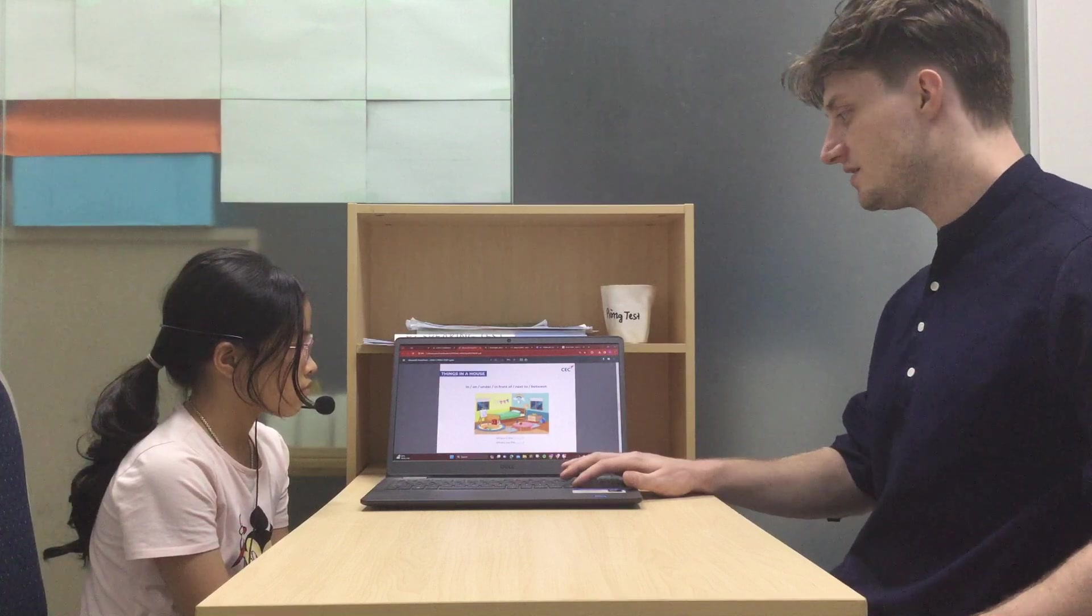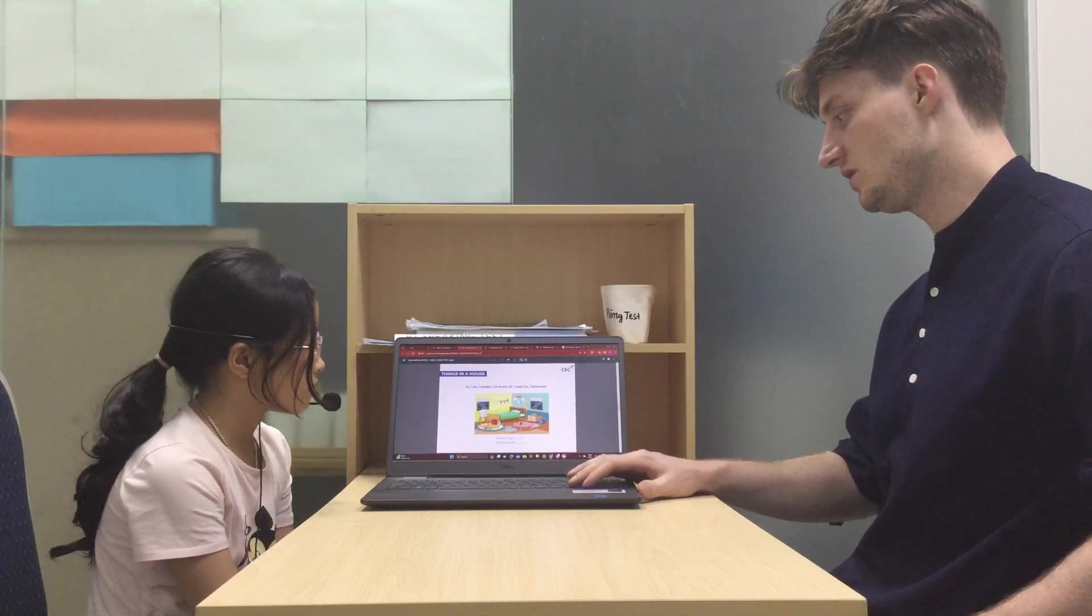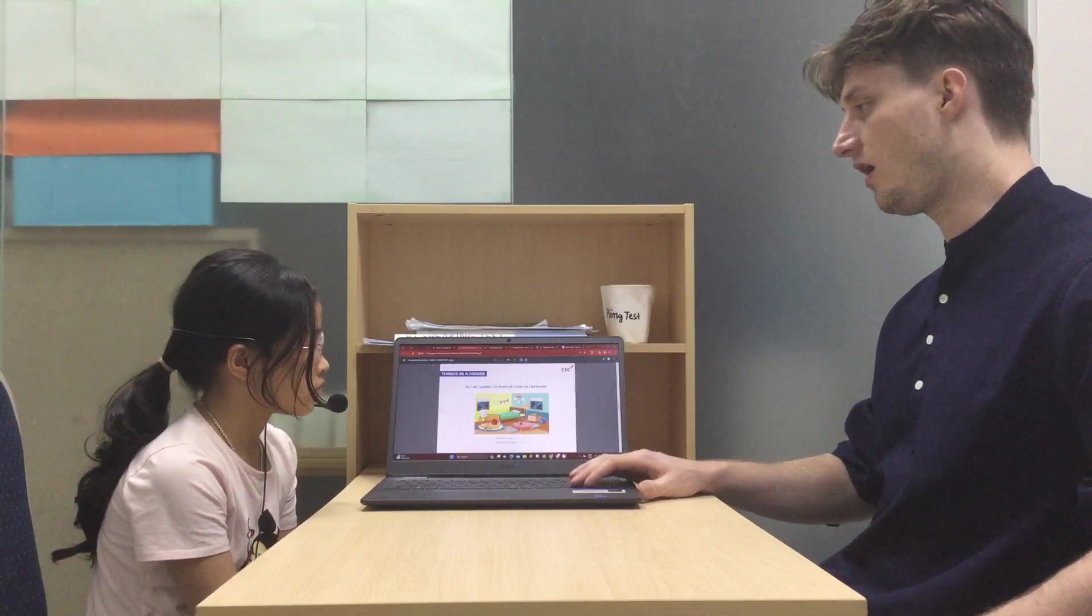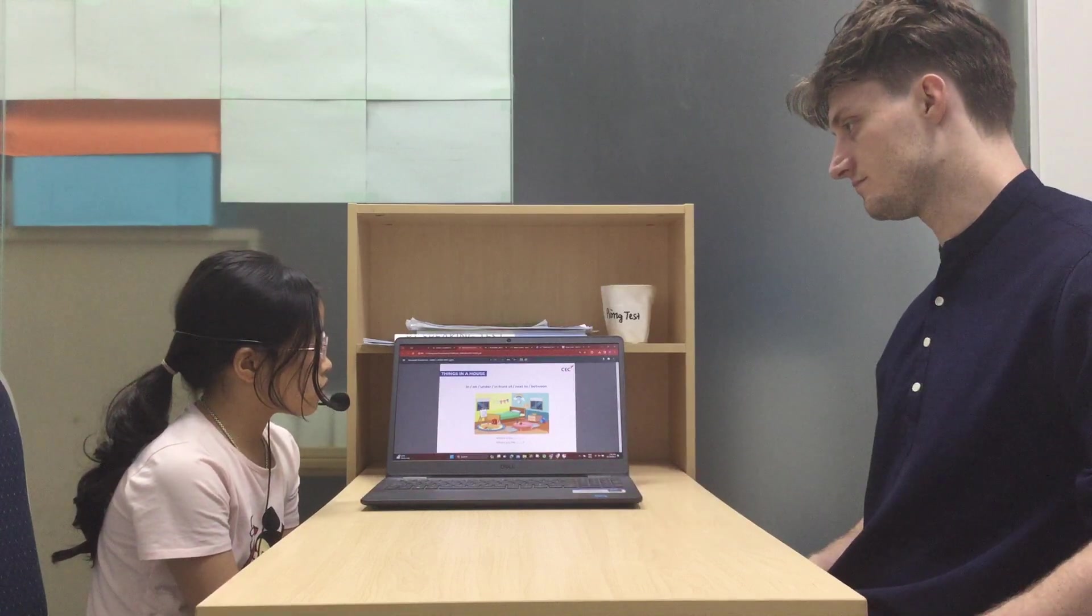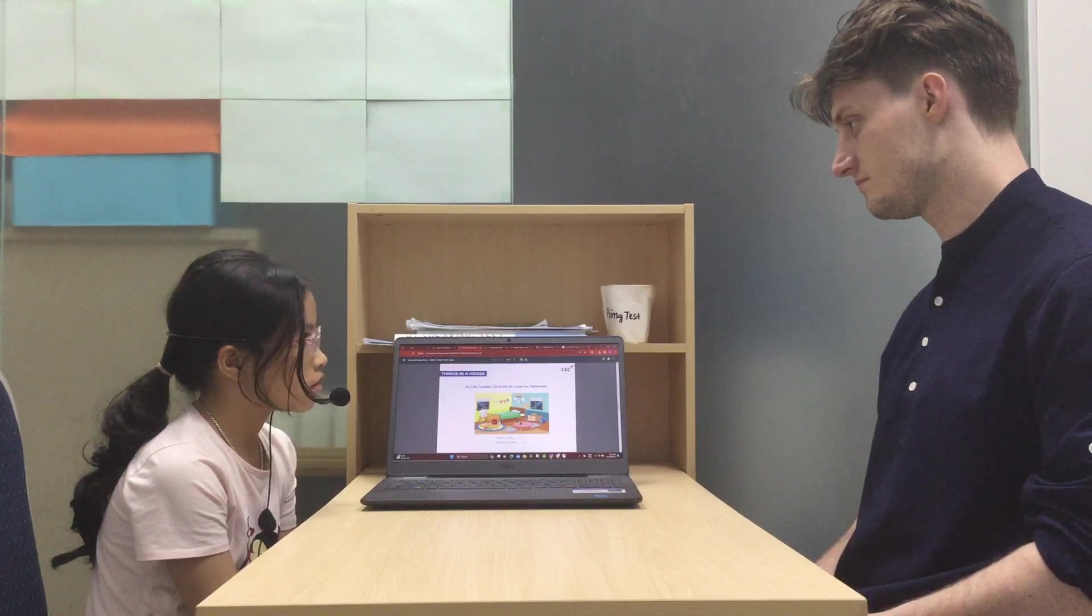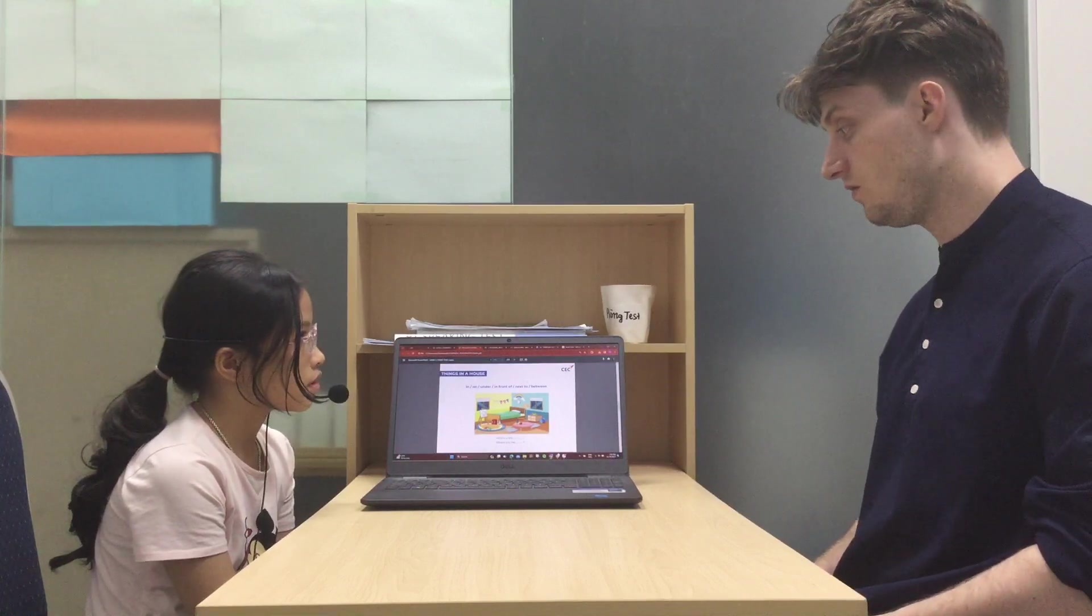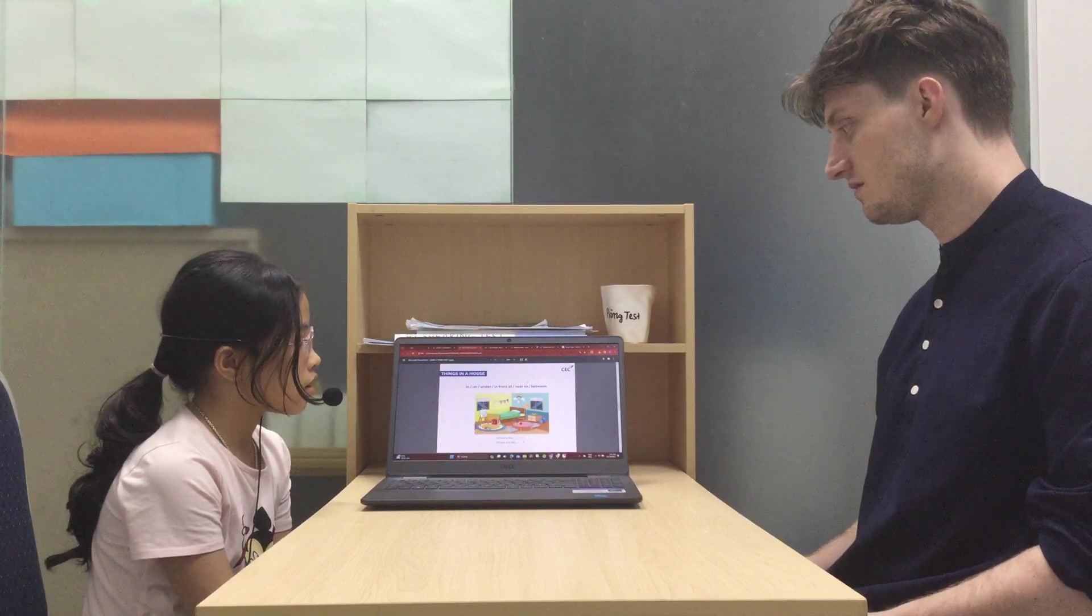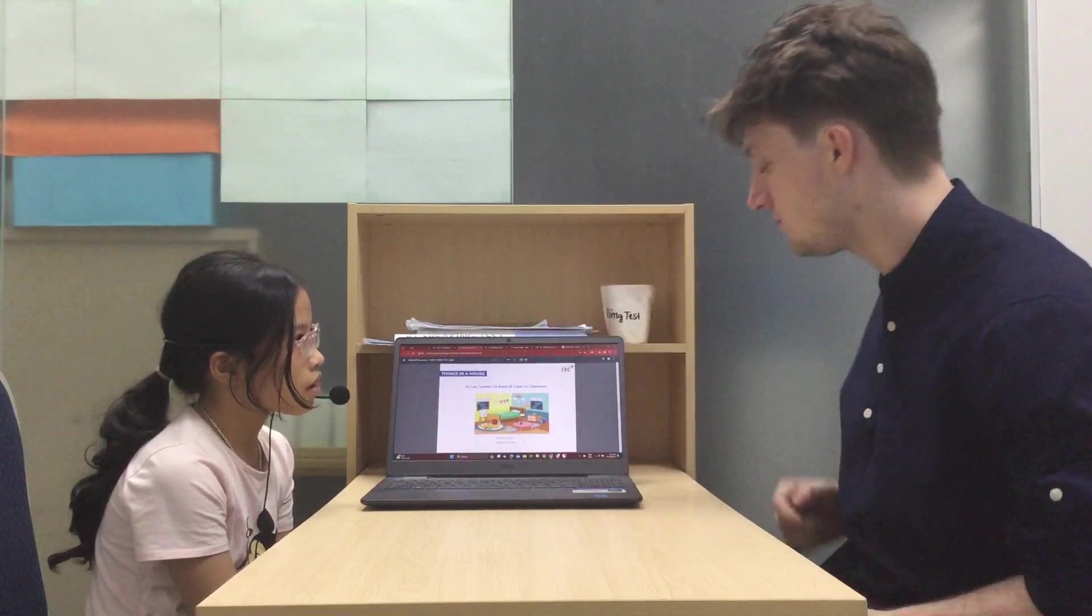In, on, under, in front of, next to, and between. Can you tell me, where is the clock? It's on. You can say on the wall. Or you can say under. You see the clock over here? On the wall.